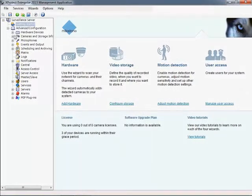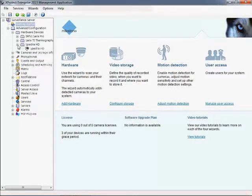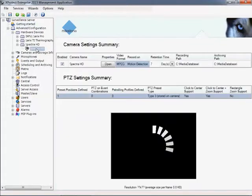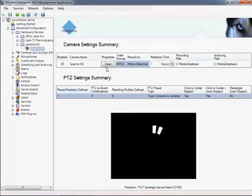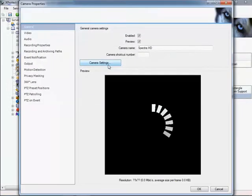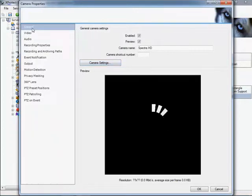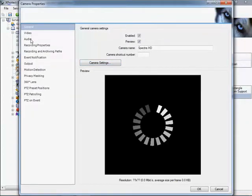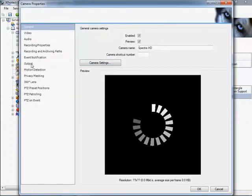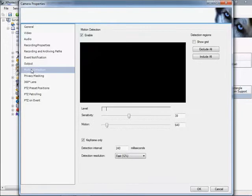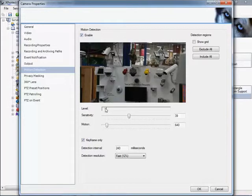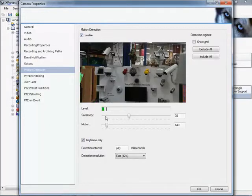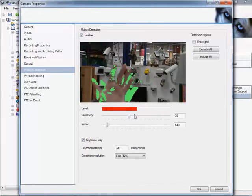When using Motion Only Recording, it's important to ensure that the motion detection settings have been optimized for the camera scene. Motion detection adjustments are made using the Camera Settings Properties tool. First, ensure that Motion Detection is enabled, then adjust the Sensitivity and Motion Level threshold until the desired amount of motion is being detected.